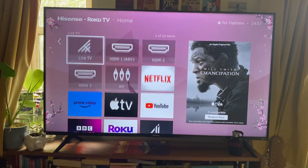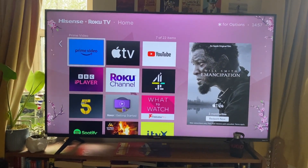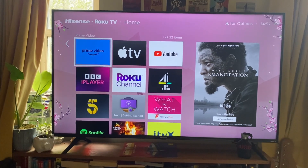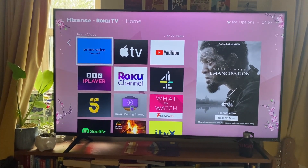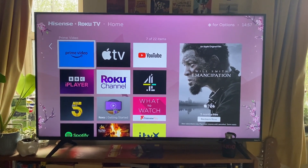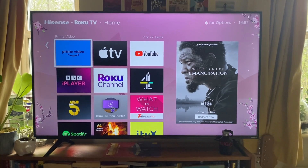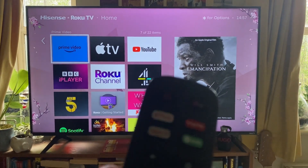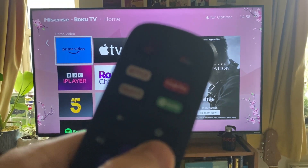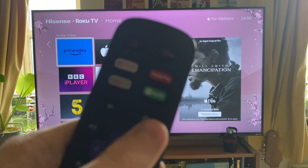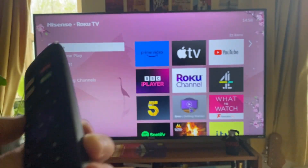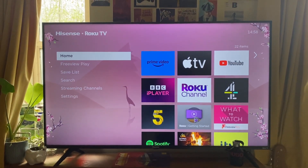I've got a few apps but I want to add more because I want to stream from different shows. The first thing you need to do is go to the home page on your Roku TV. To do that, press the home button on your remote — just tap on that and it'll take you to this page.